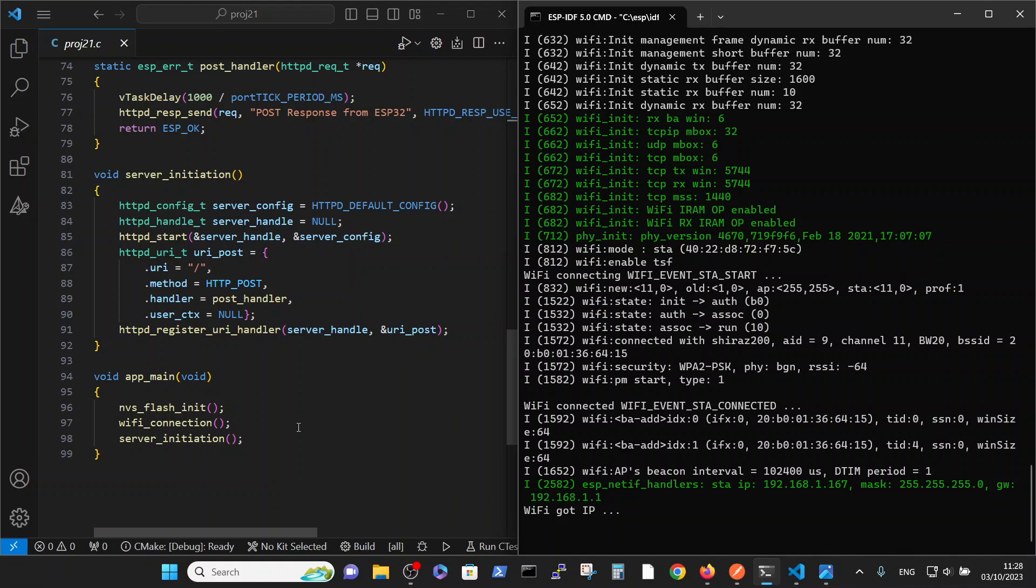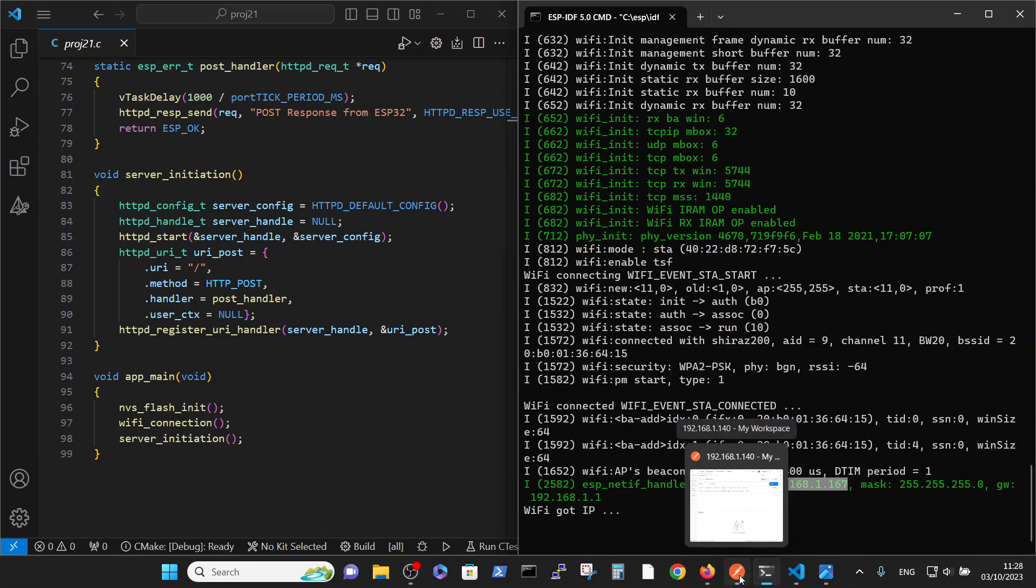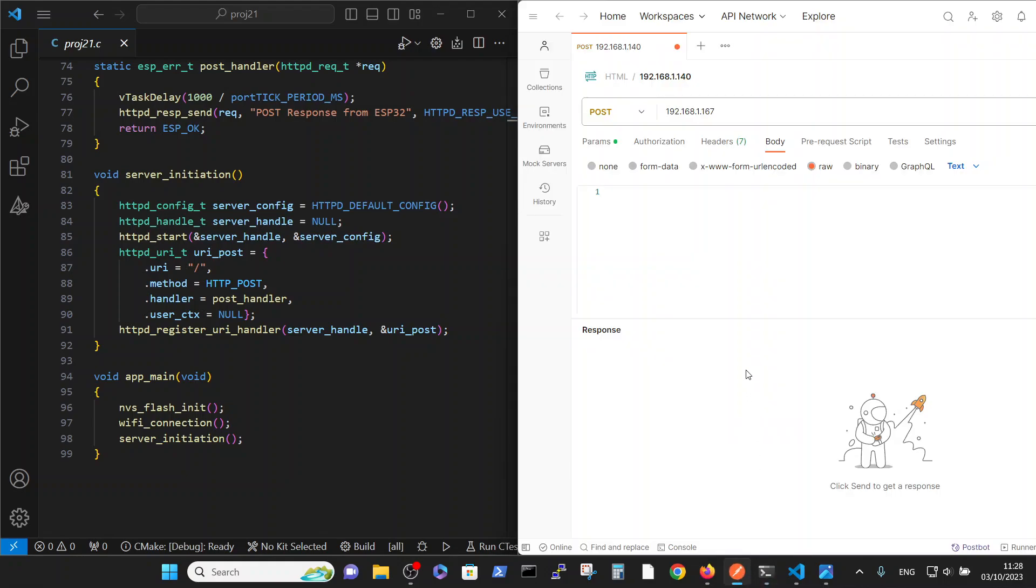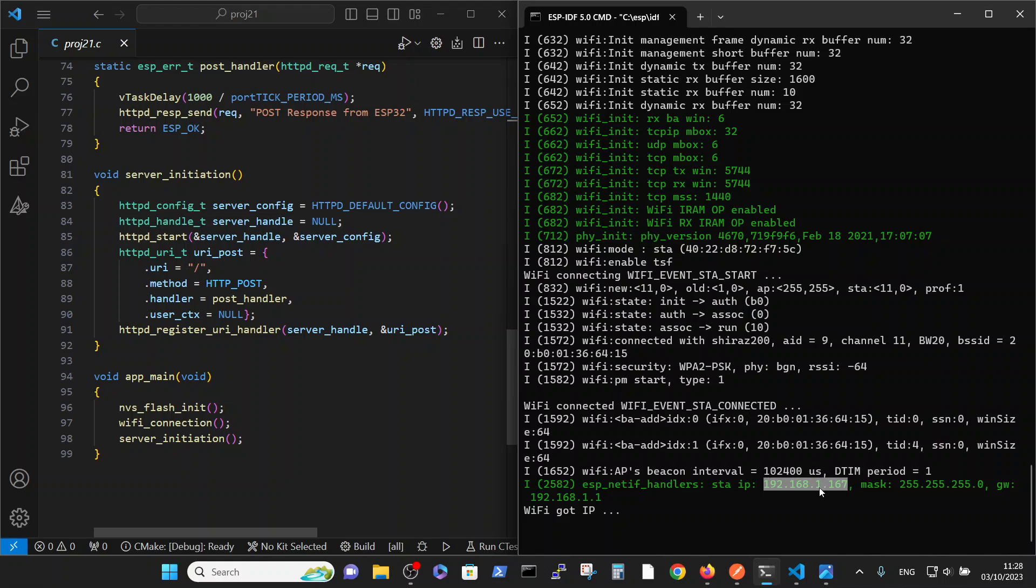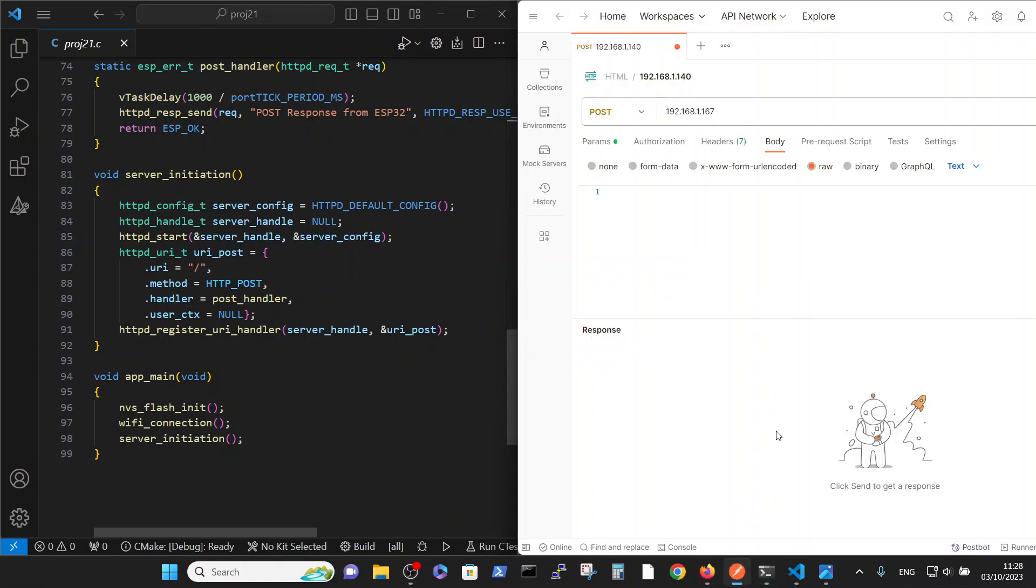Now you see the program is running and it's connected on this IP. So we can open Postman with this IP and send a POST command.